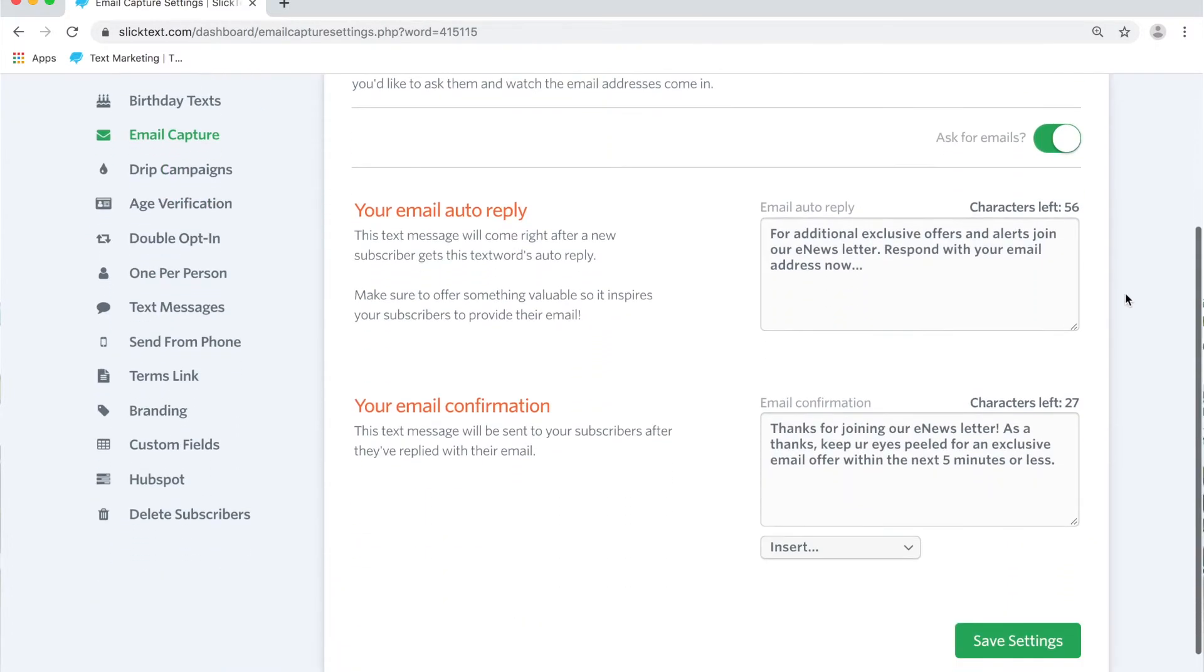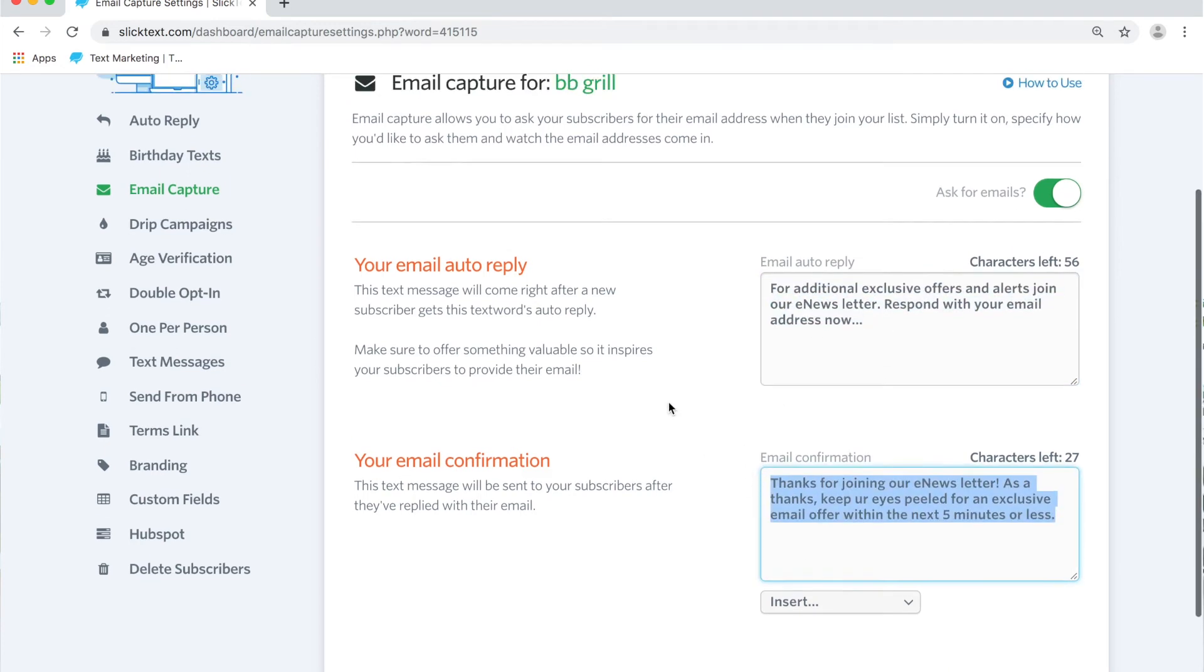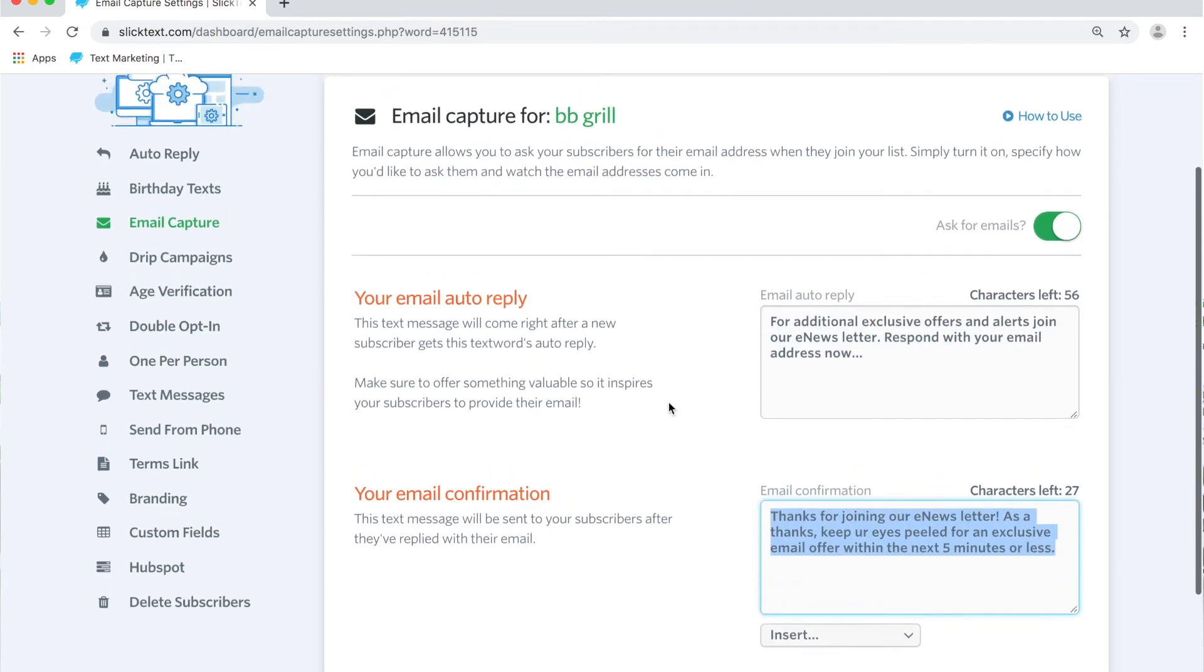Now I already have an email auto-reply set up and a confirmation message but let me explain to you how this works.